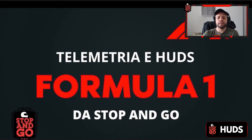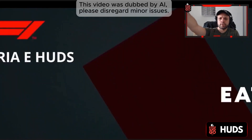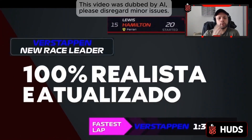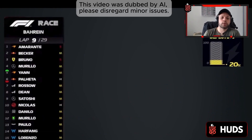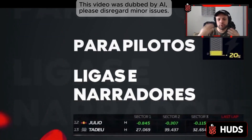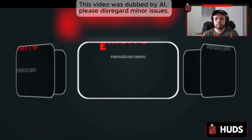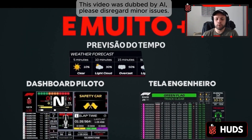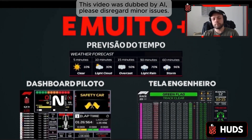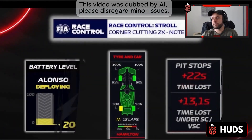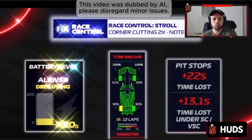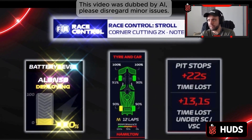Hey there, drivers, leagues, league owners and commentators. So let's talk about how to install it. This was made by me — my name is Fernando. This video is specifically aimed at those who have already acquired or want to acquire the telemetry.